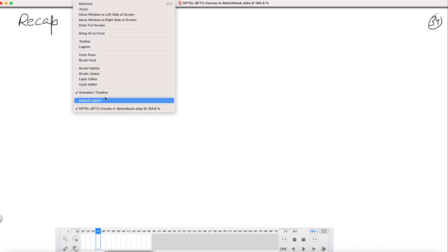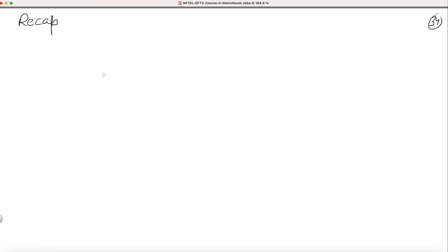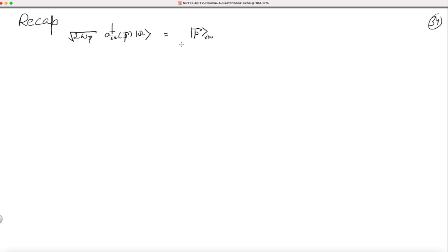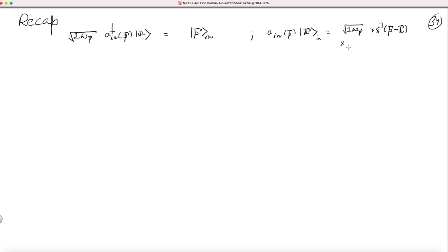Let's start with a quick recap of what we have done so far. We have learned that we can create single particle states in an interacting quantum field theory by acting with a_in† on the vacuum. This gives us a normalized single particle state. Also, if we take a_in and act on a single particle state, it will kill this particle and give you the vacuum.